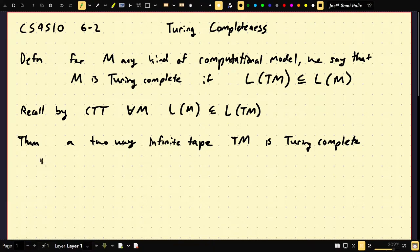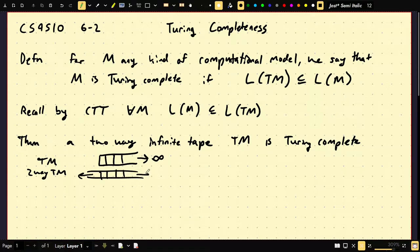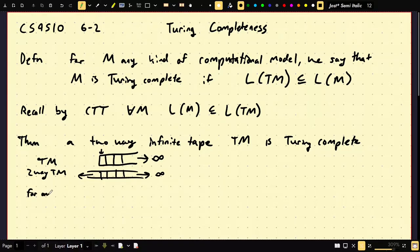Recall a Turing machine has a tape that starts like this and goes off to infinity in one direction. But then a two-way TM looks like it goes off to infinity in both directions. Something I never discussed is what happens if you're at the leftmost cell and you move left — you just stay in the same cell.